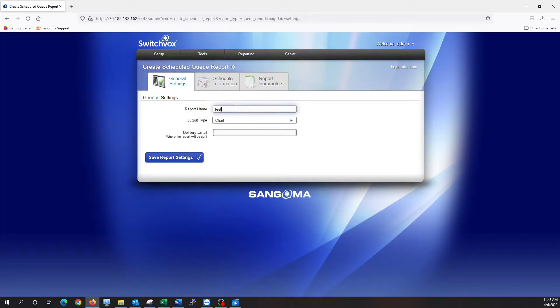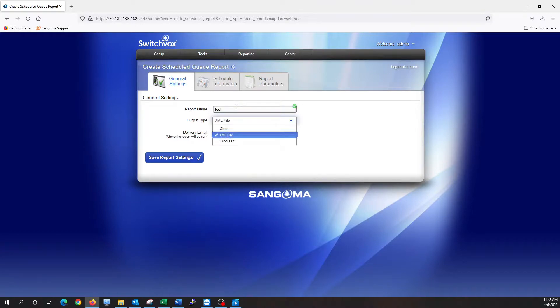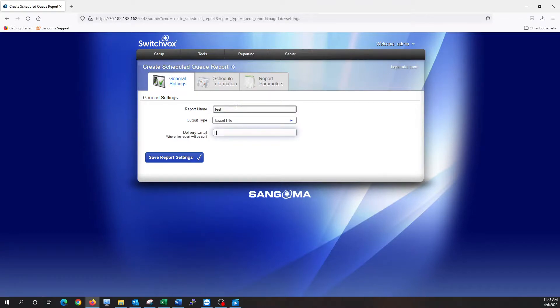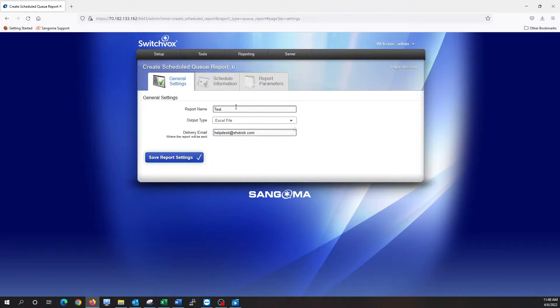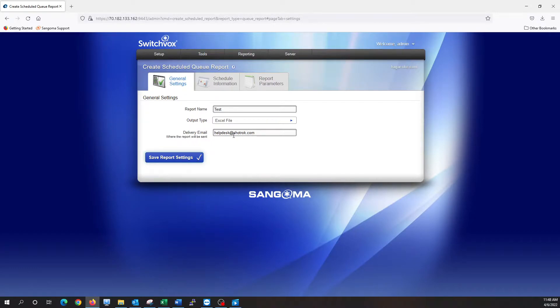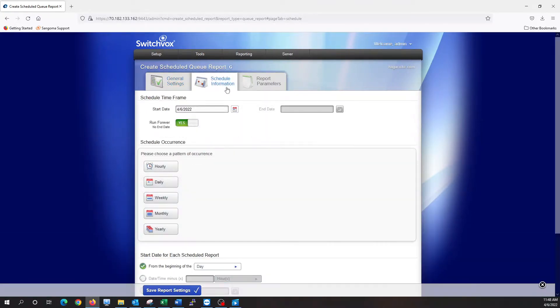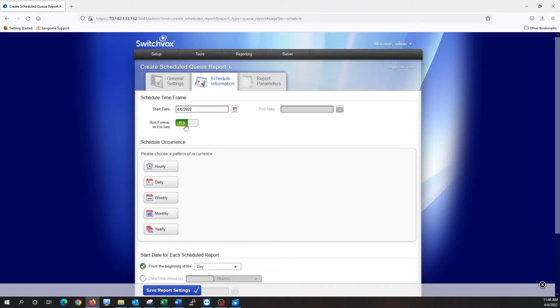So I'm going to run the report name as test. We want it to be an Excel file, and then choose the desired email that you want the report to be sent to. So this could be the CEO, it could be the manager of the queue department, whatever it is for your company, just whatever email you see fit. We want to go over to schedule information. We want it to start today and run forever, no end date.